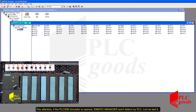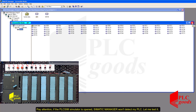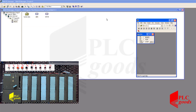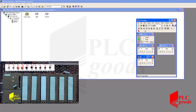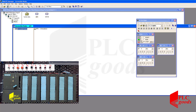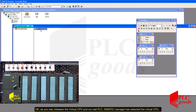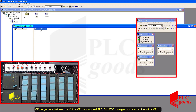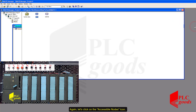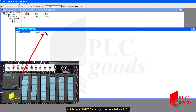Pay attention: if the PLC SIM simulator is opened, Simatic Manager won't detect my PLC. Let me test it. As you see, between the virtual CPU and my real PLC, Simatic Manager has detected the virtual CPU. I need to close all virtual CPUs to have a connection with my PLC. Again, let's click on the Accessible Nodes icon. At this time, Simatic Manager has detected my PLC.